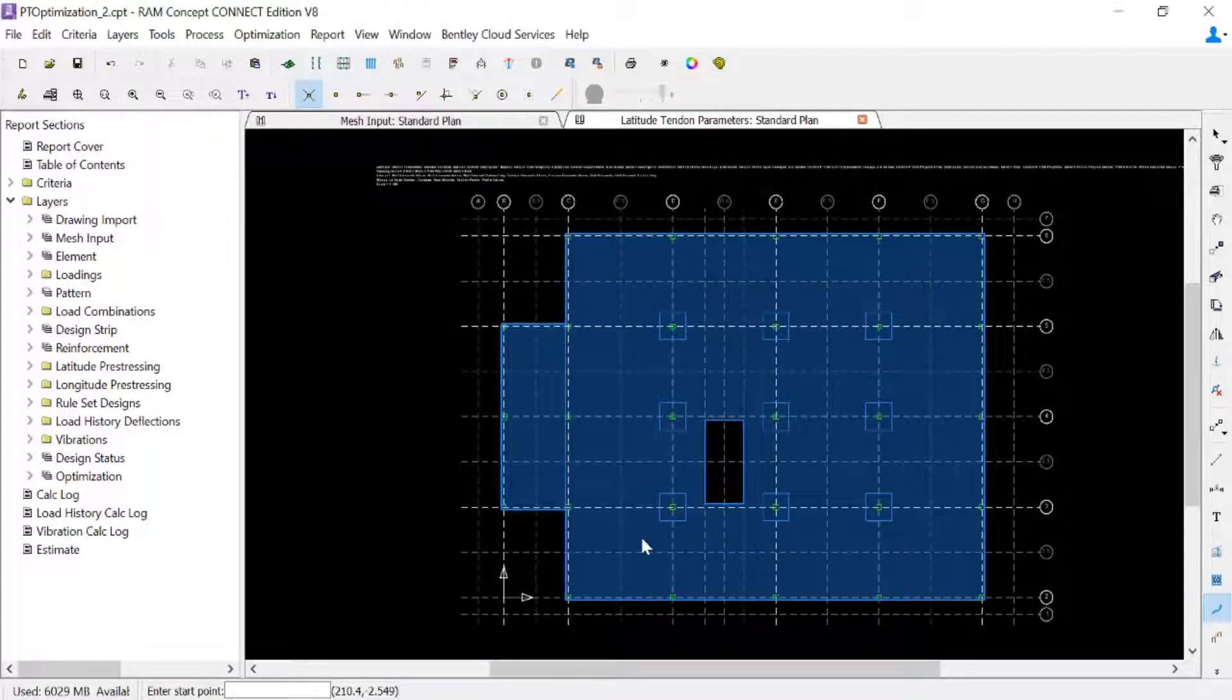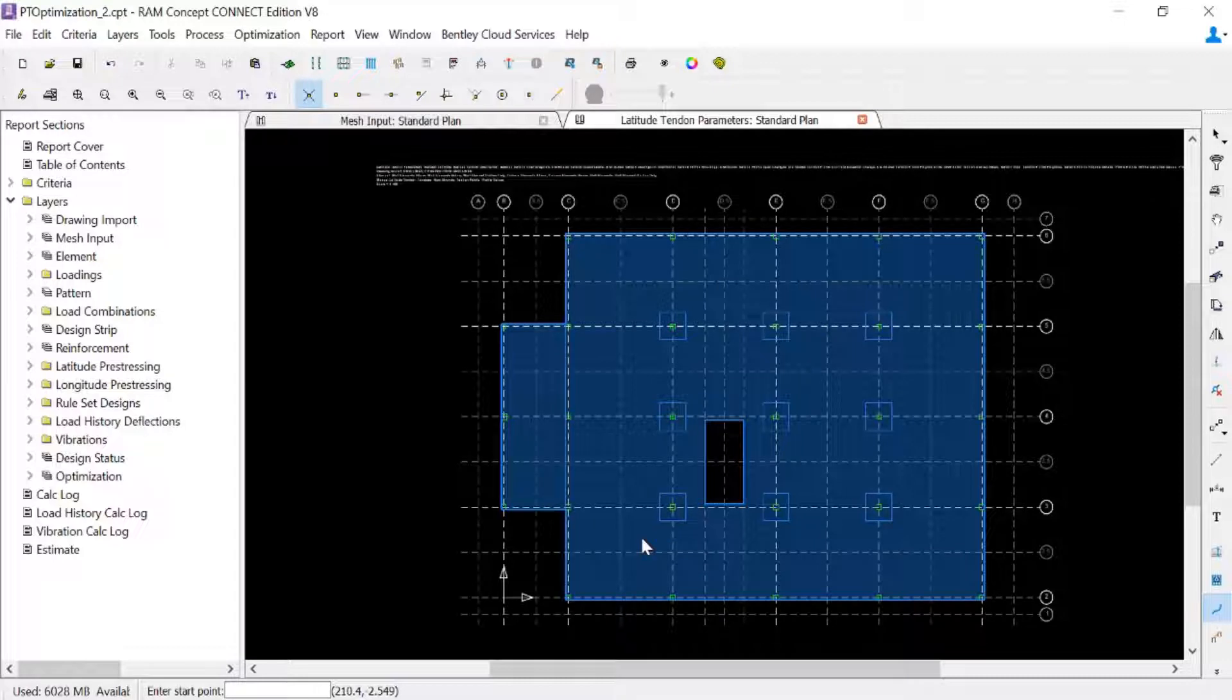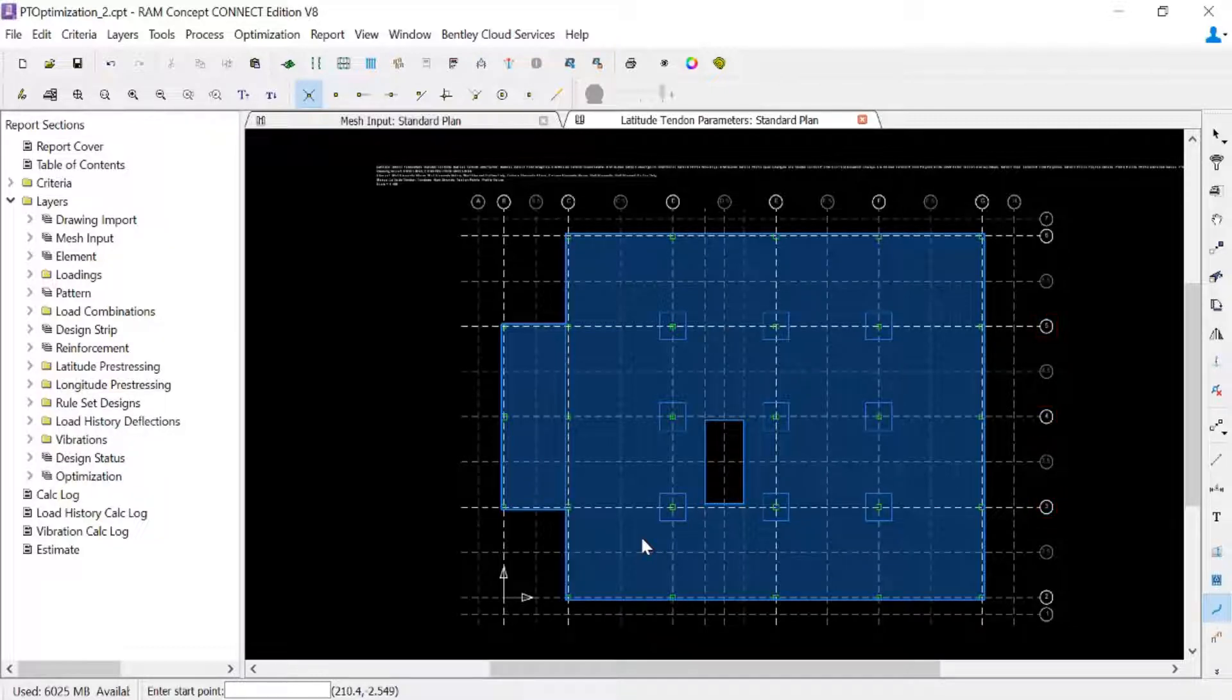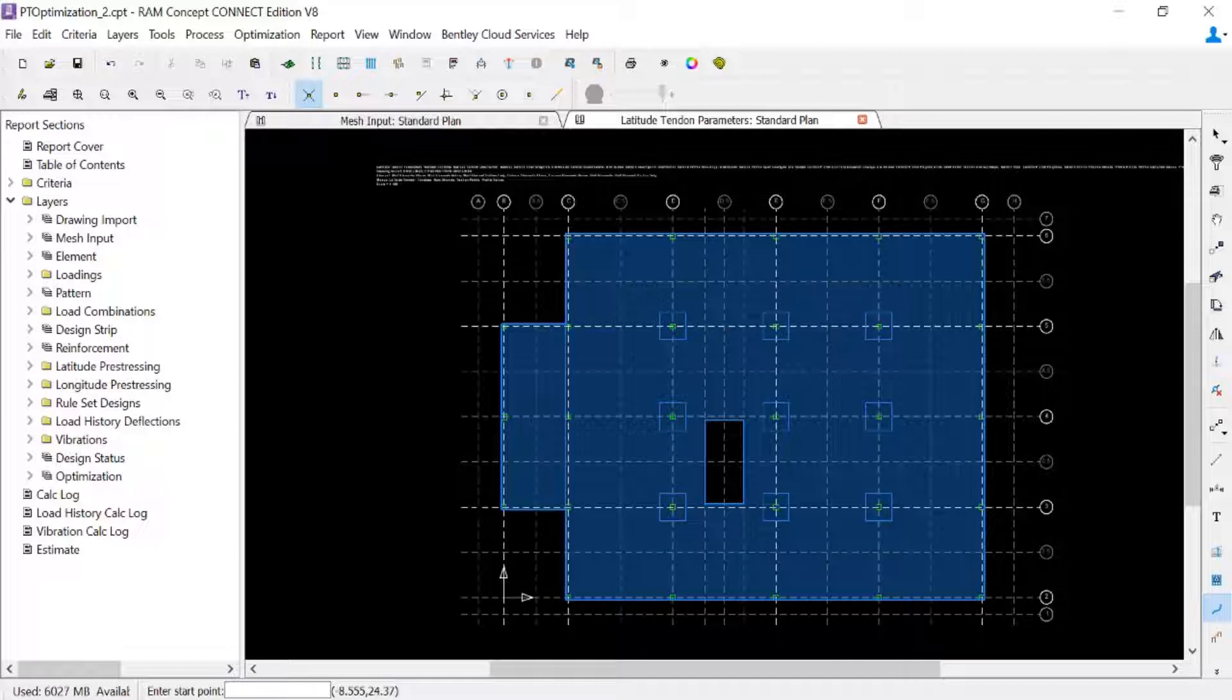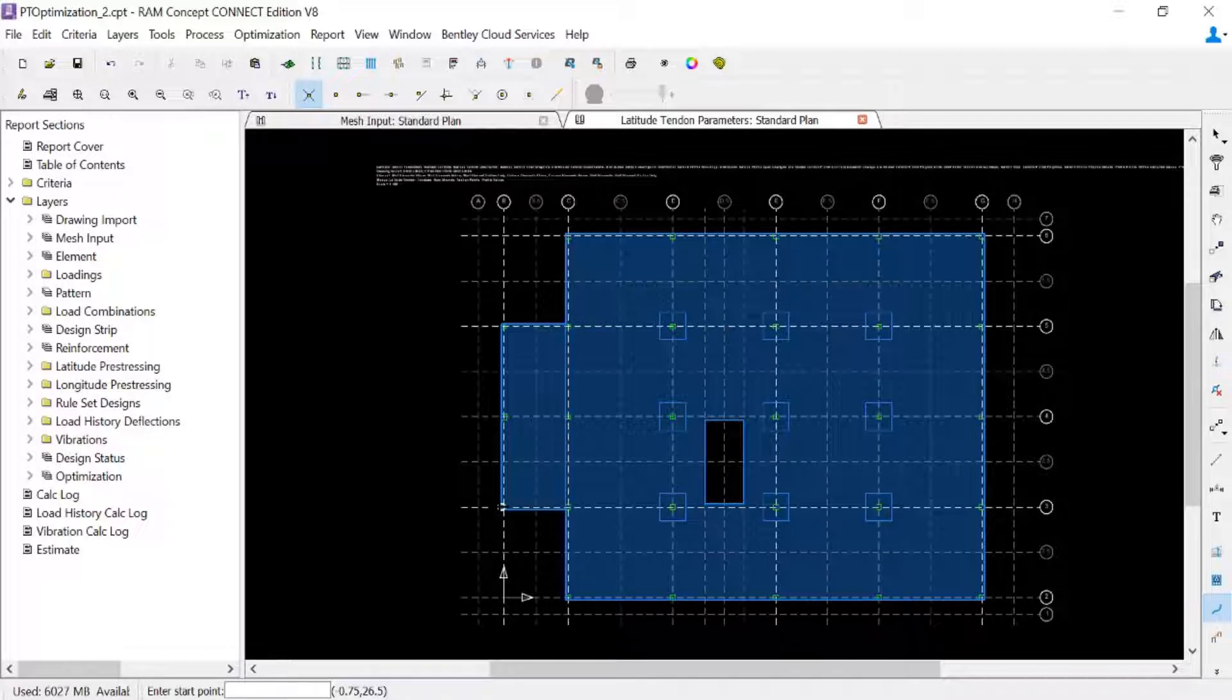You can see that this tool is still active and we are ready to create our banded tendon polylines. We are going to create these interior banded tendon polylines along grid lines 3, 4, and 5 in the latitude direction. Now for our first click for our first polyline, we're going to click along that column line at the intersection of the grid line and the edge of slab.